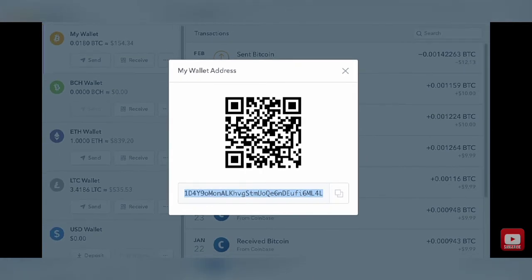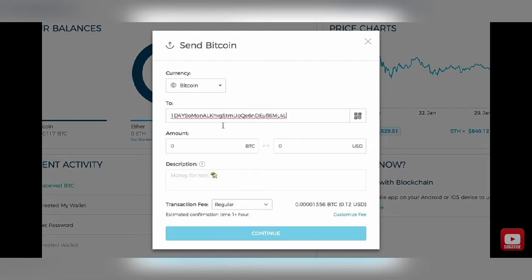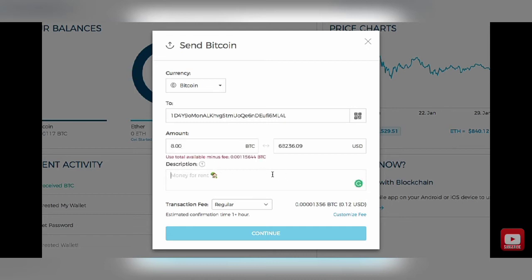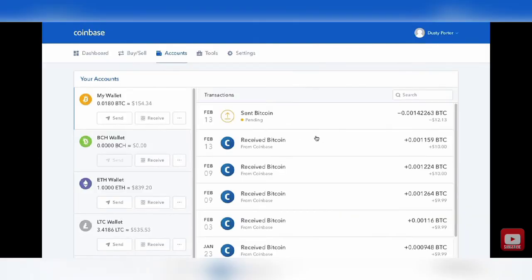Once you've copied that string of text, navigate back over to your wallet and paste in that code like we did before. Type in the amount of Bitcoin that you want to send over. You can type a description or some text in the description field, then go to continue. Once you've done that, navigate back over to your Coinbase wallet and within a couple of hours or a couple of days it will show up in your Coinbase account. That's how you do it on the desktop — let's hop over to mobile.